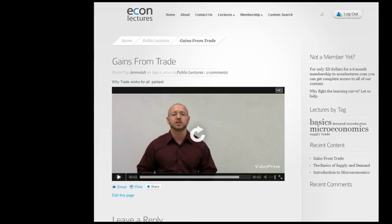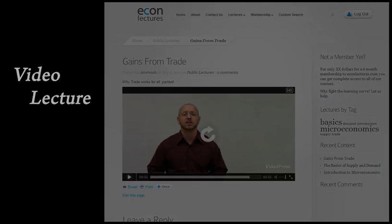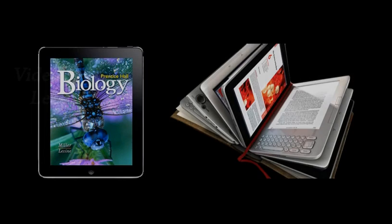For some MOOCs, distribution of information could take the form of a video lecture. For others, it might be more text-based.